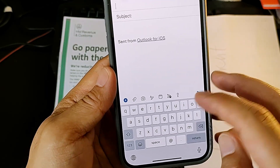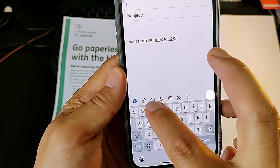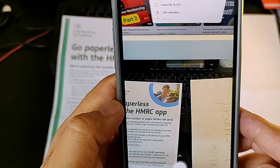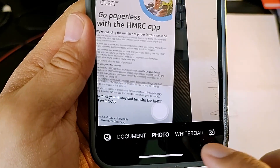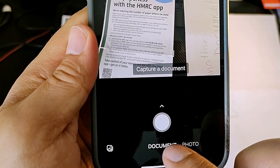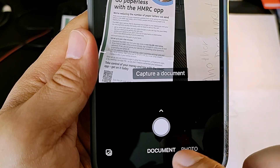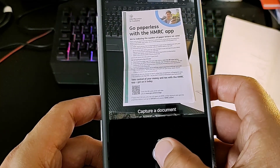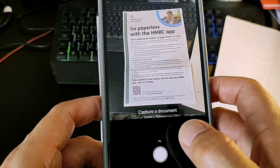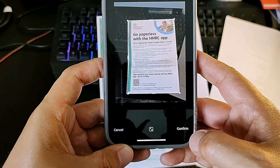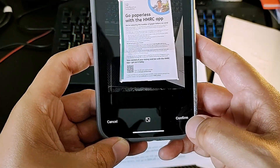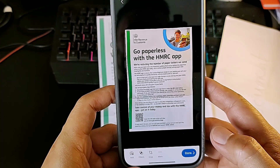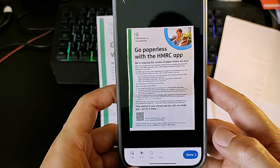Over here we've got the camera icon — click on that. It asks whether it's a photo or a document, so choose Document. Hold it up straight and scan it.